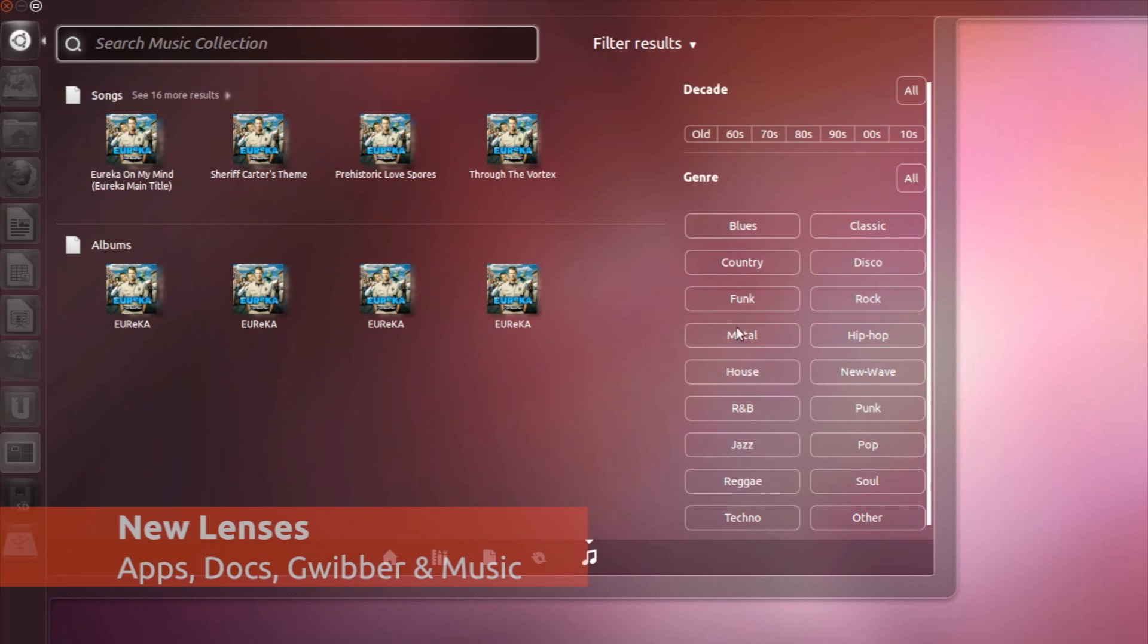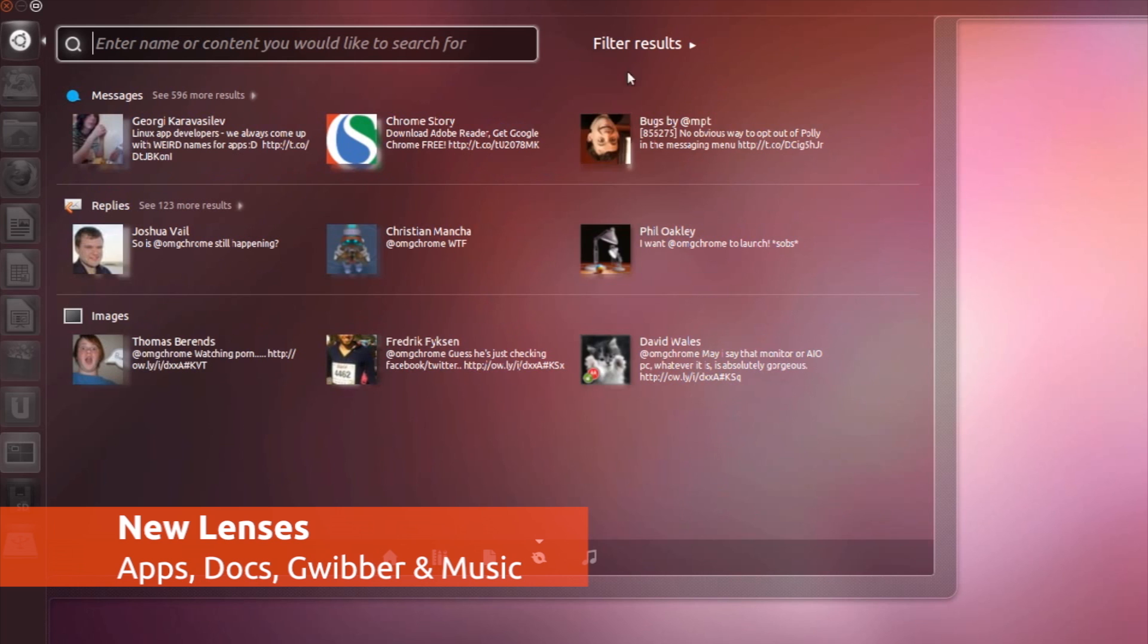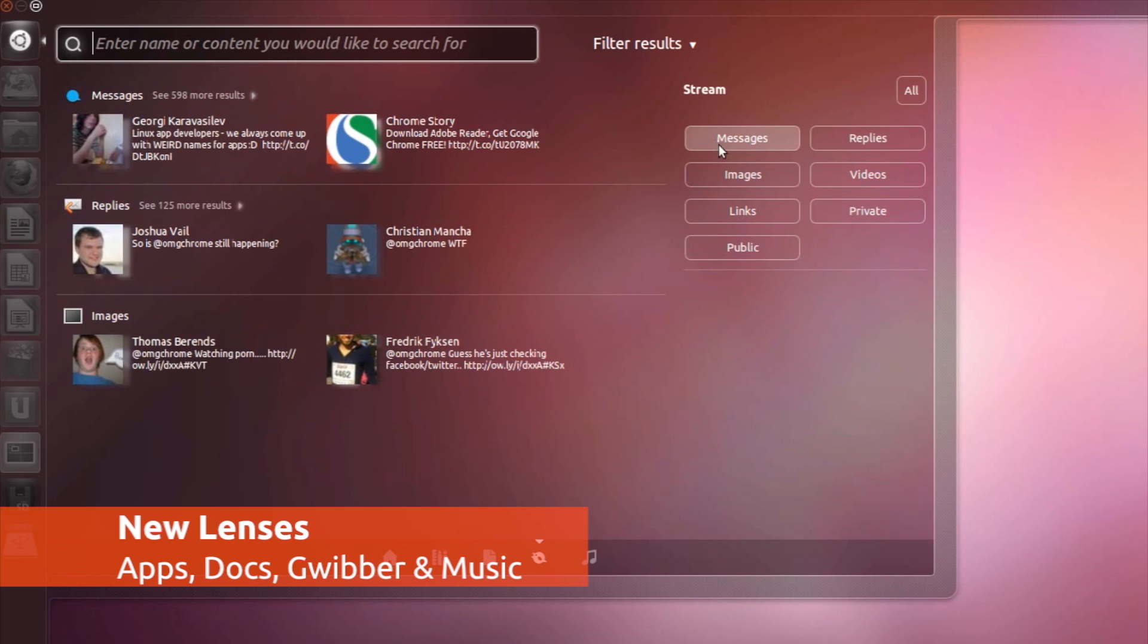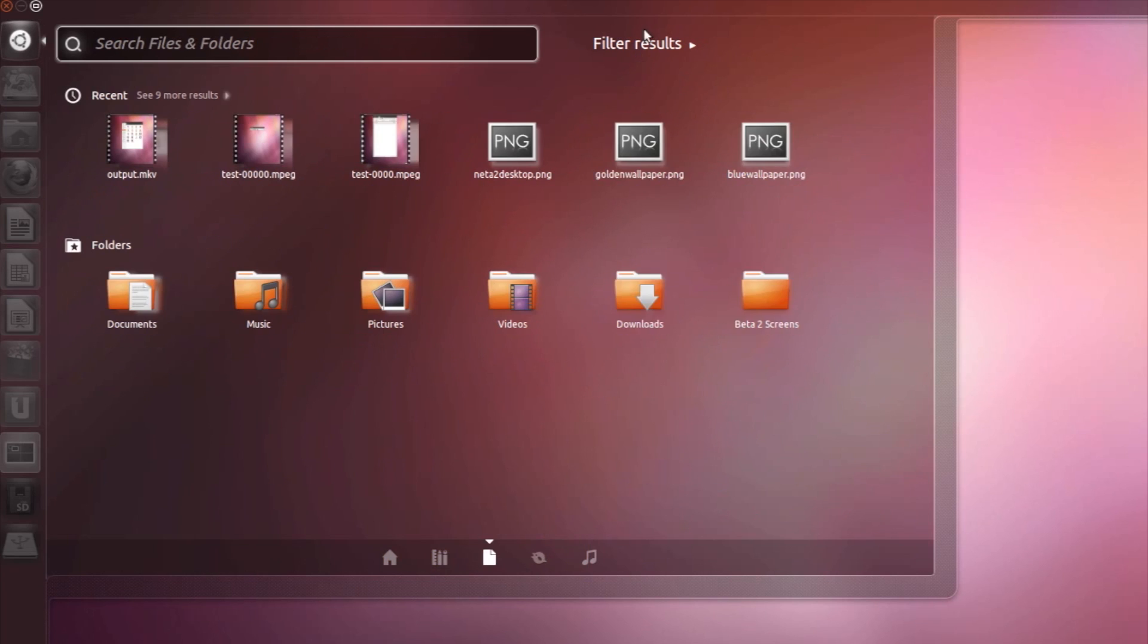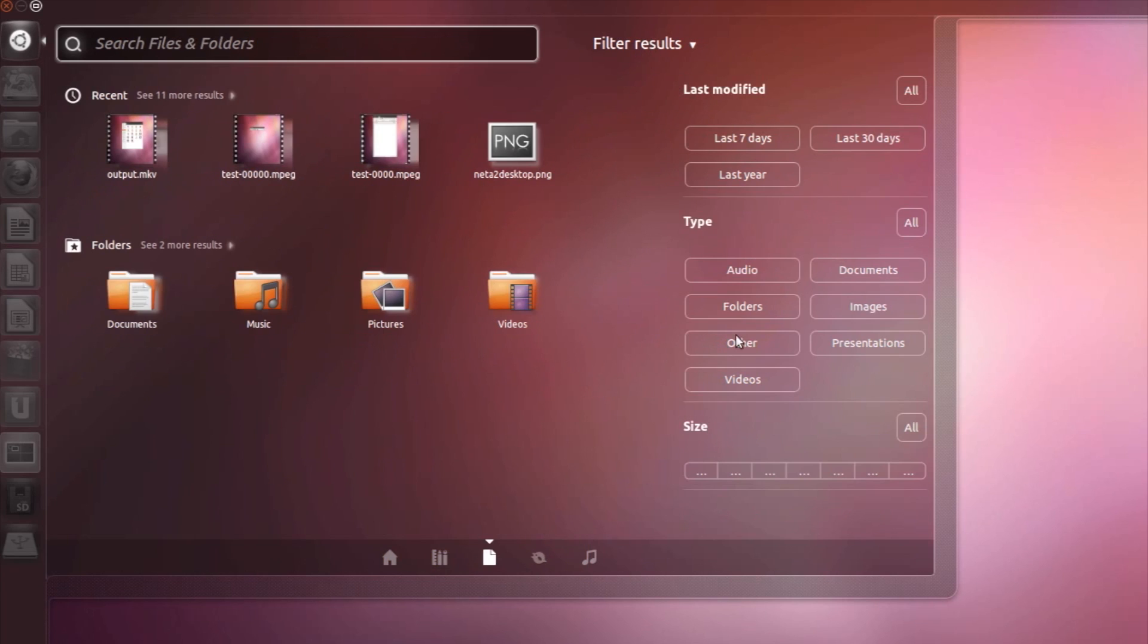There are new lenses for browsing your local music, for searching through your social networking accounts and a revamped document lens that makes finding the file you want fast.